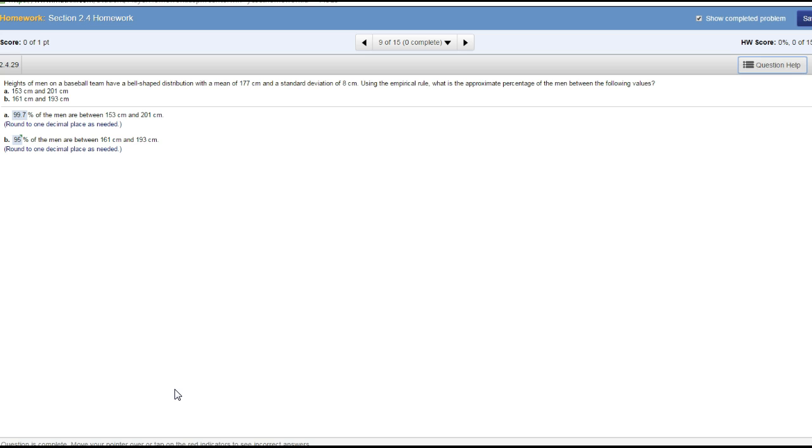We know that according to the empirical rule, 68% of the men lie within one standard deviation—that is 177 plus 8 or 177 minus 8. 95% of them lie within two standard deviations. Two standard deviations is two times 8, which is 16, so 177 plus 16 or minus 16.